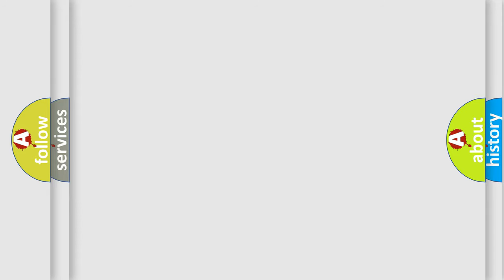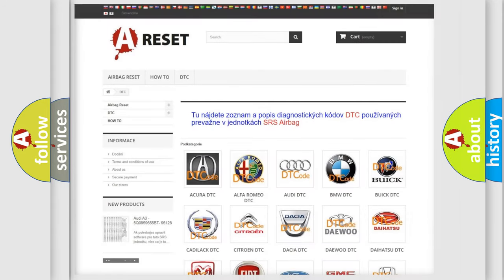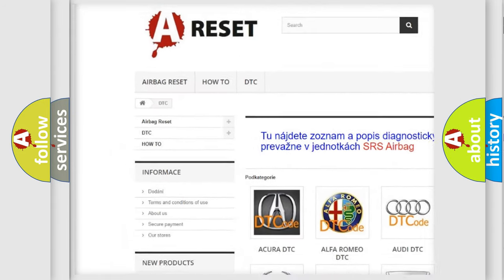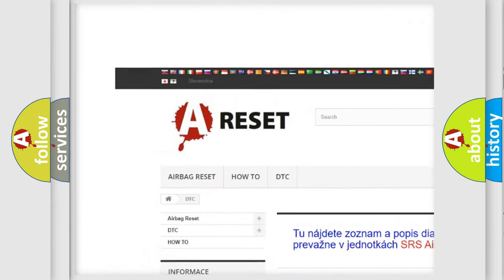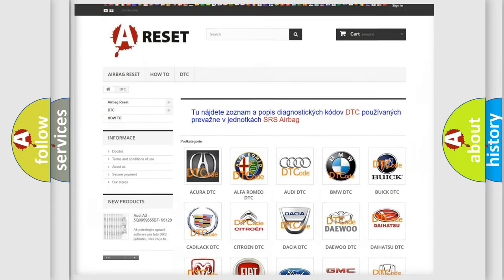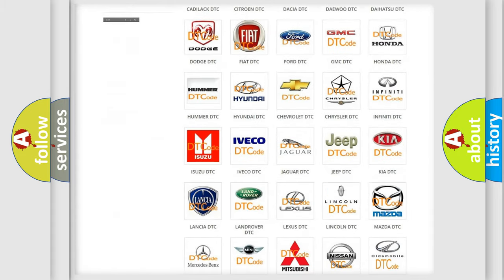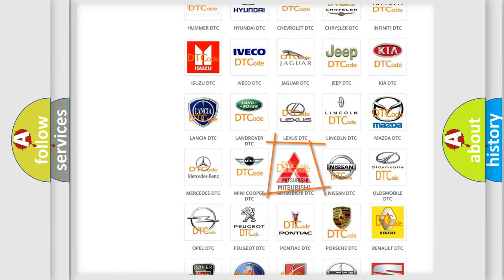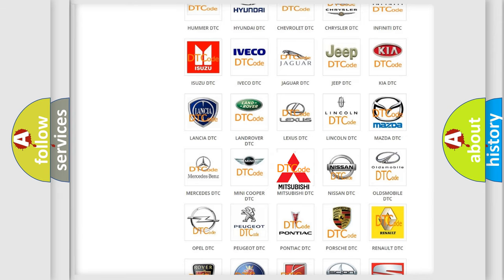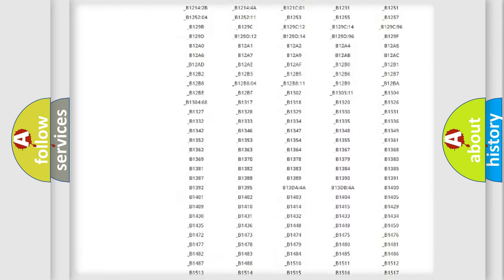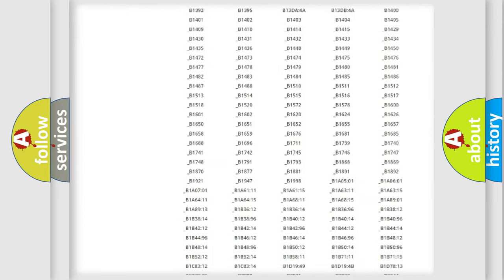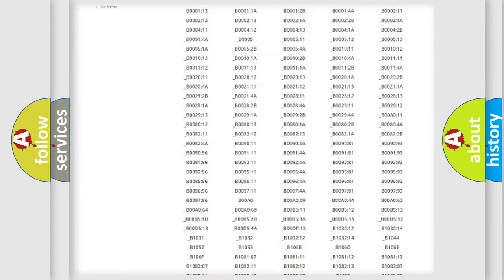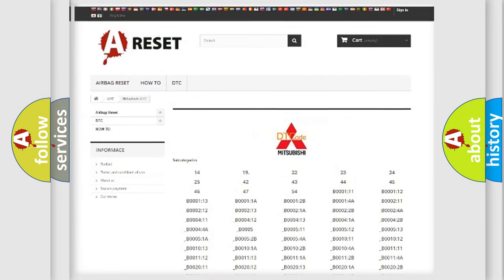Our website airbagreset.sk produces useful videos for you. You do not have to go through the OBD2 protocol anymore to know how to troubleshoot any car breakdown. You will find all the diagnostic codes that can be diagnosed in Mitsubishi vehicles.